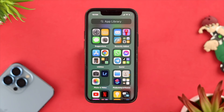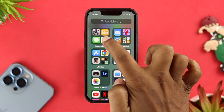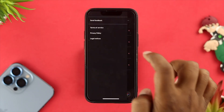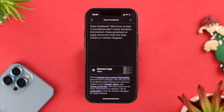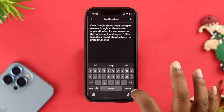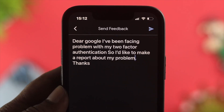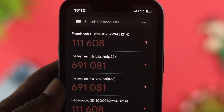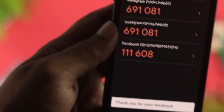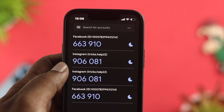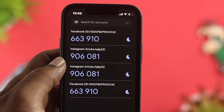If you've done all the previous steps and nothing has worked, open the Google Authenticator application, tap on the hamburger icon, and tap on Send Feedback. Explain your problem to Google in detail, then tap Send. Once your report is sent to Google, hopefully they will look into the matter and solve the problem so you can use your Google Authenticator application again.